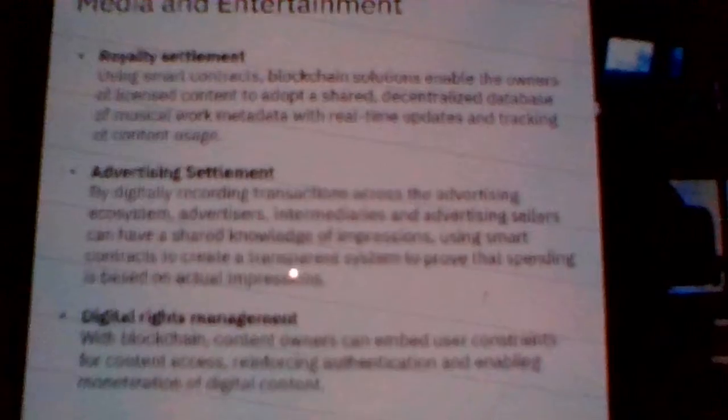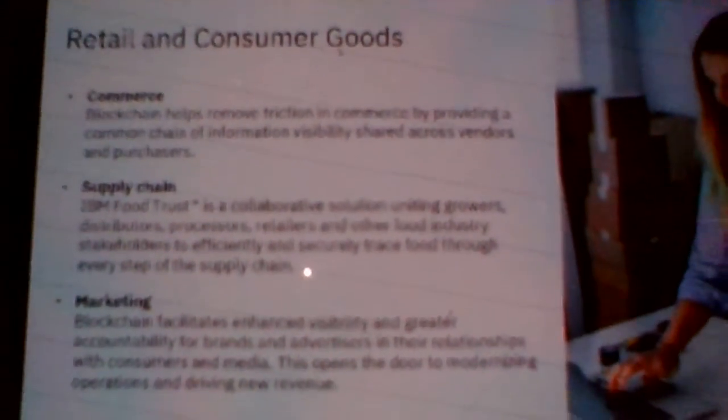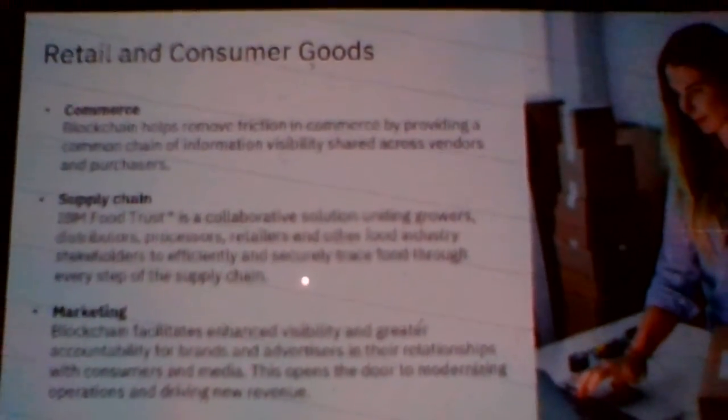In healthcare, blockchain gives patients control of their data — who uses it and in what way. In insurance, many companies are now using blockchain for risk coverage and claims processing. Earlier it used to take a lot of time and companies would deny claims for finicky reasons — now they must provide proper, recorded reasons that can always be countered with the right data. We also talked about multi-party settlement, advertisement settlement, and digital rights management. Let me now pause and look at the questions on chat before going forward.